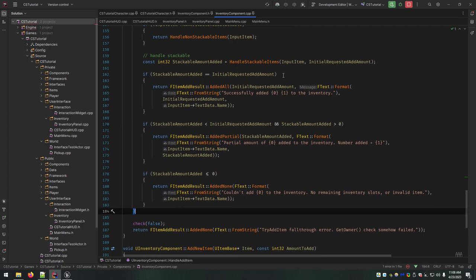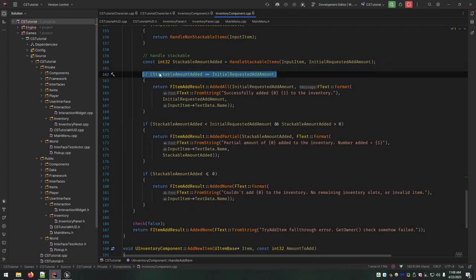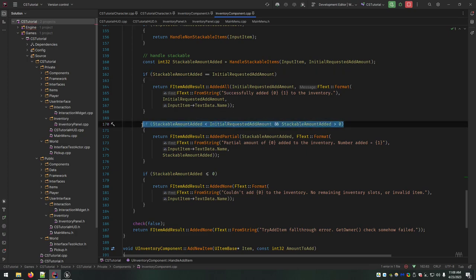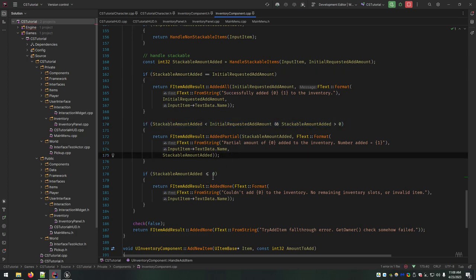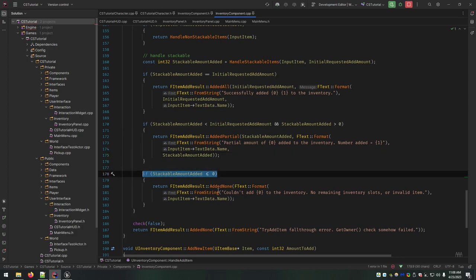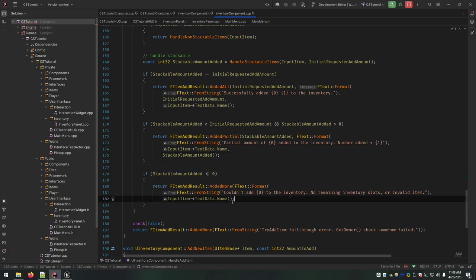So if the amount added matches what you initially requested, you add it all. If it's less, you added partial, and obviously anything else less than or equal to zero, you added none. Just put in your messages here with the amounts and names, like I did on the handle non-stackable. Go ahead and build those up on your own, or just pause and mimic what I have here.